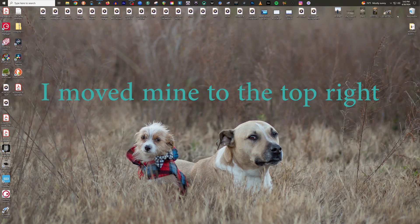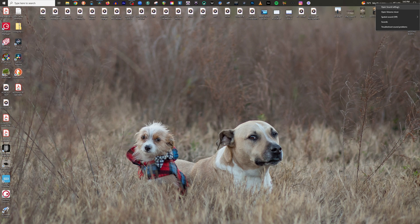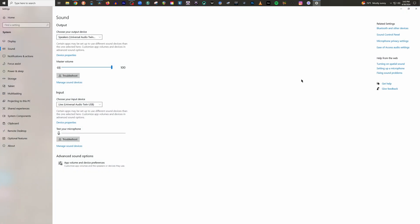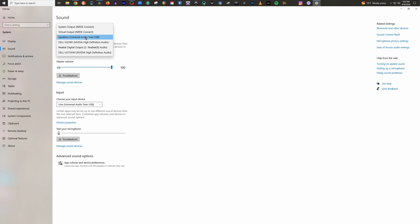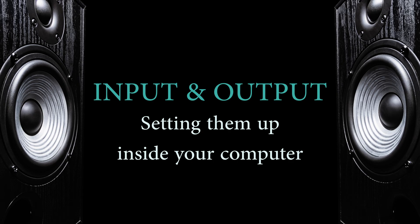For PC users, go down to the speaker icon at the bottom right of your computer and right-click the icon. Click Open Sound Settings. Choose the Input tab and select your audio interface or microphone if you have a USB mic. Follow the exact same steps for your output if you have speakers plugged into your interface. Again, if you don't have an interface and your headphones or speakers are plugged directly into your computer, refer back to the previous video.